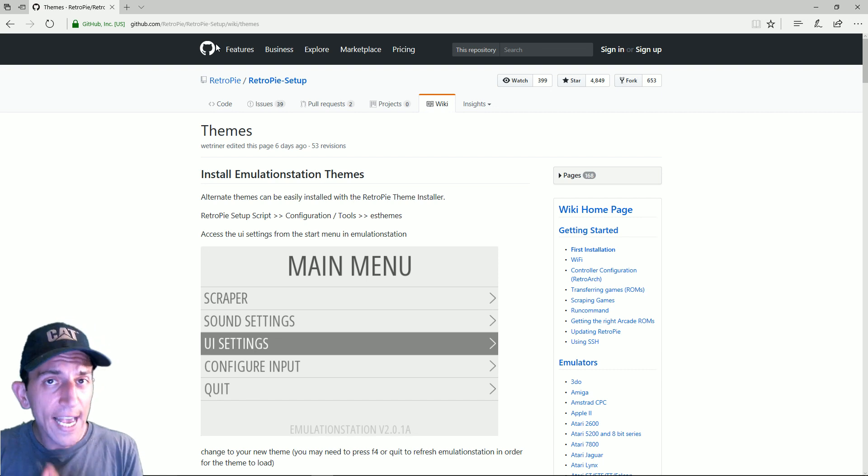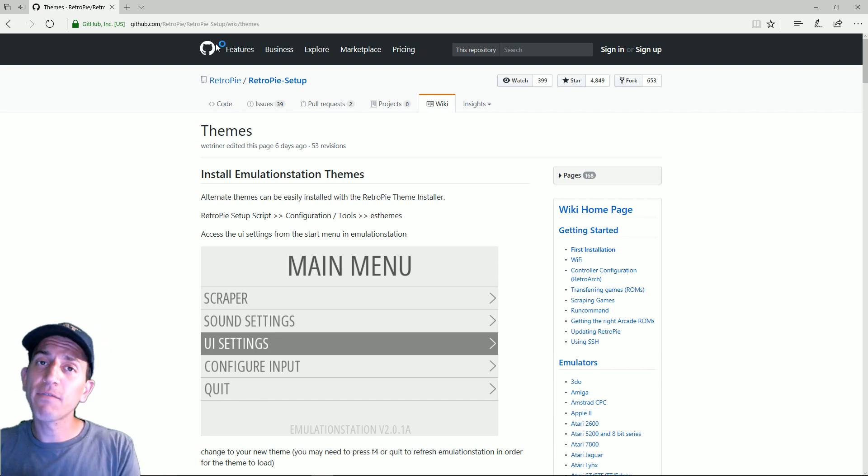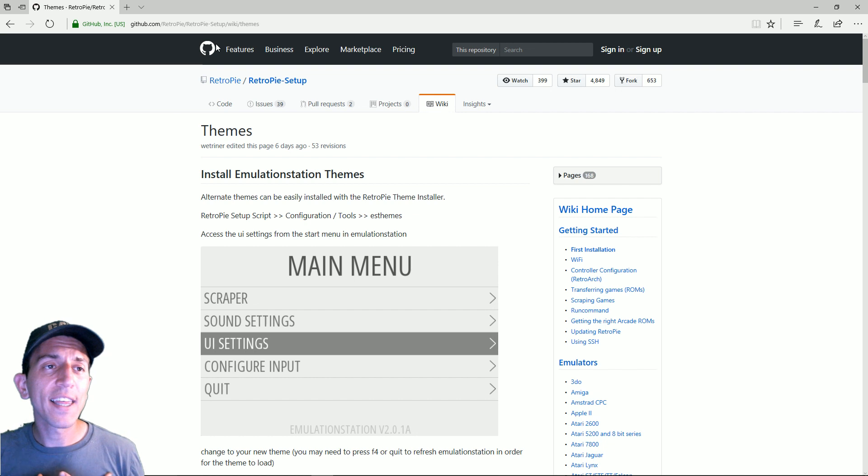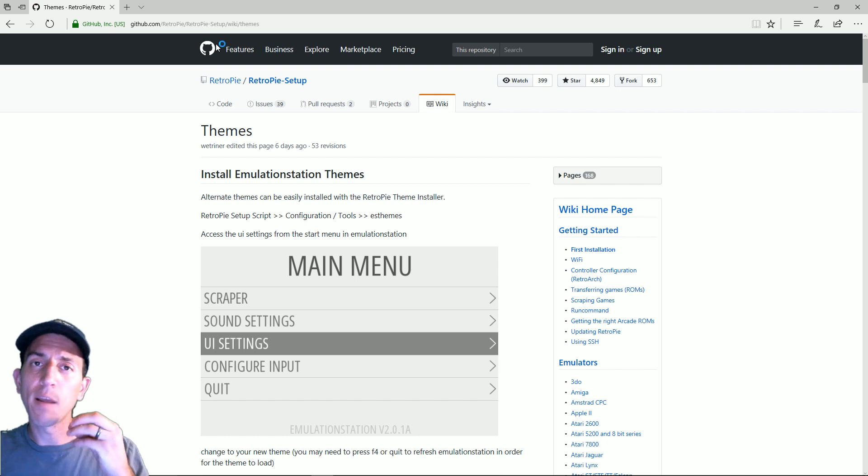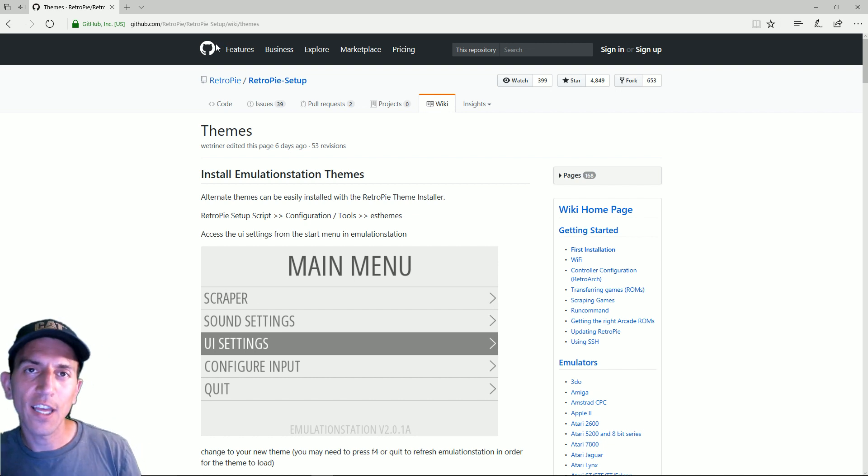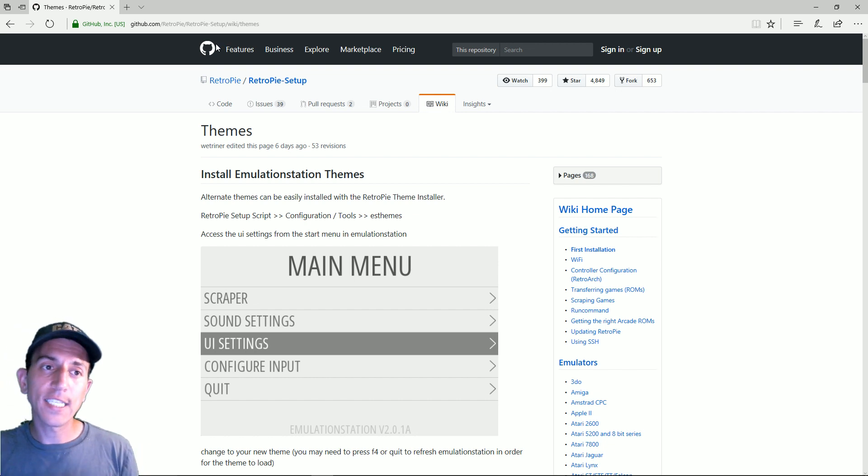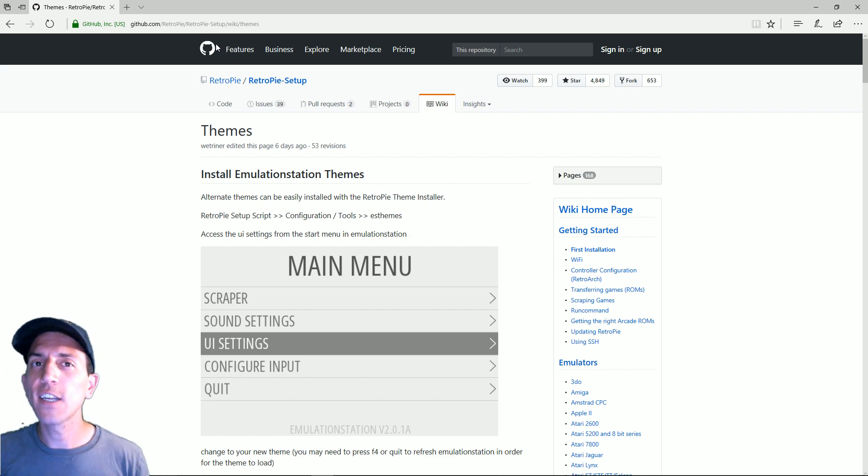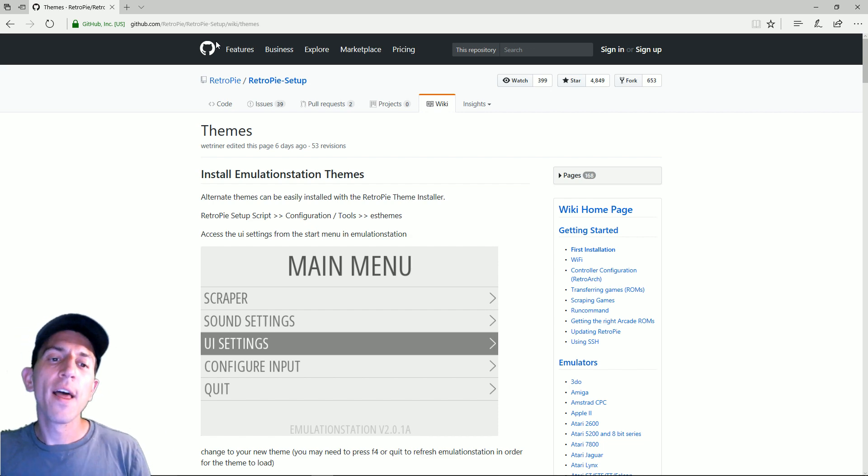Now with that said I'm a big fan of Emulation Station. I like AttractMode as well. My thinking is AttractMode is beautiful on a bar top because you have that scrolling thing. It's really nice but I really like Emulation Station and the functionality that it brings.